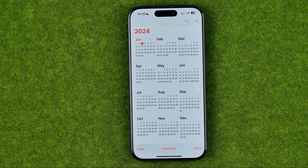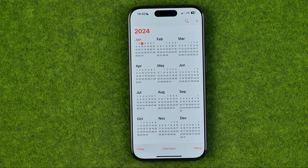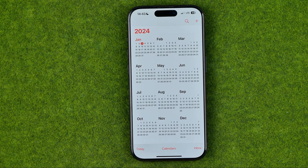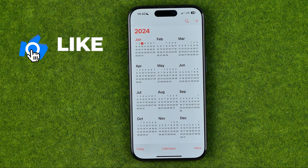In this video I'm going to show you how you can easily share an iPhone calendar with your family members. Be sure to watch the video to the very end so you don't make any mistakes. Let's get started.